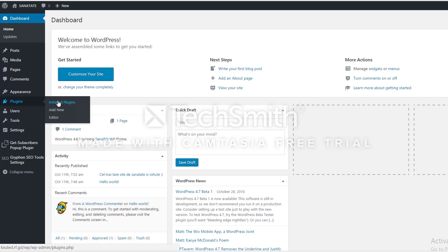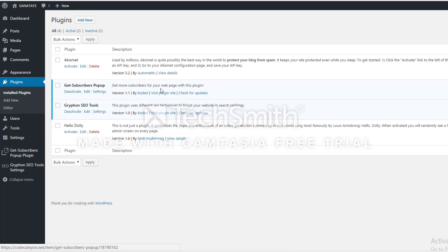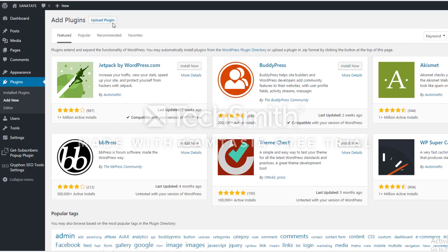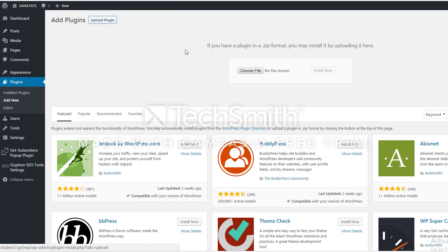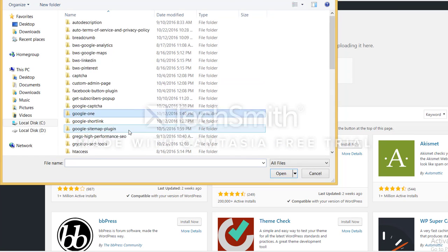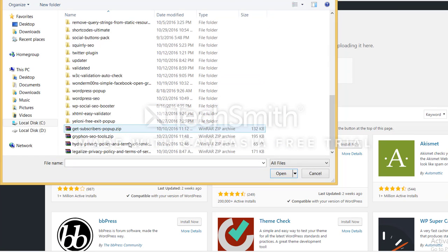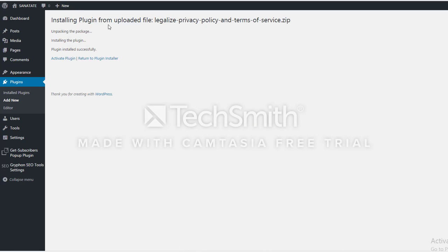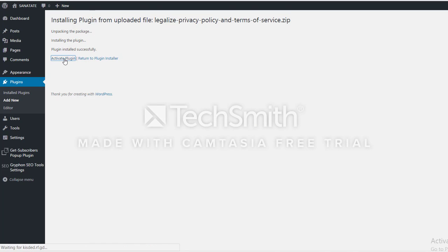To do so, you must go to plugins, install plugin, and here click on add new, upload plugin, choose file. Now you select the appropriate zip file, click install now. We wait a bit. After the installation is complete, you must activate the plugin.